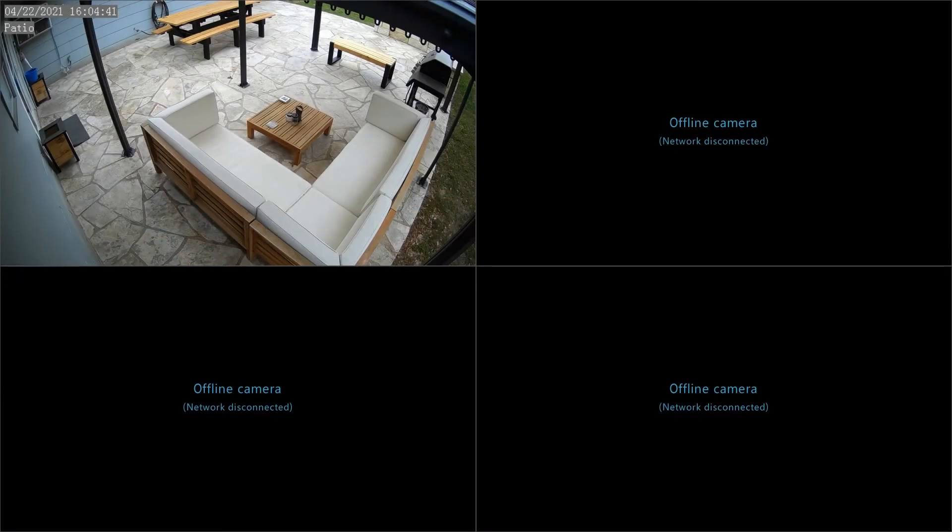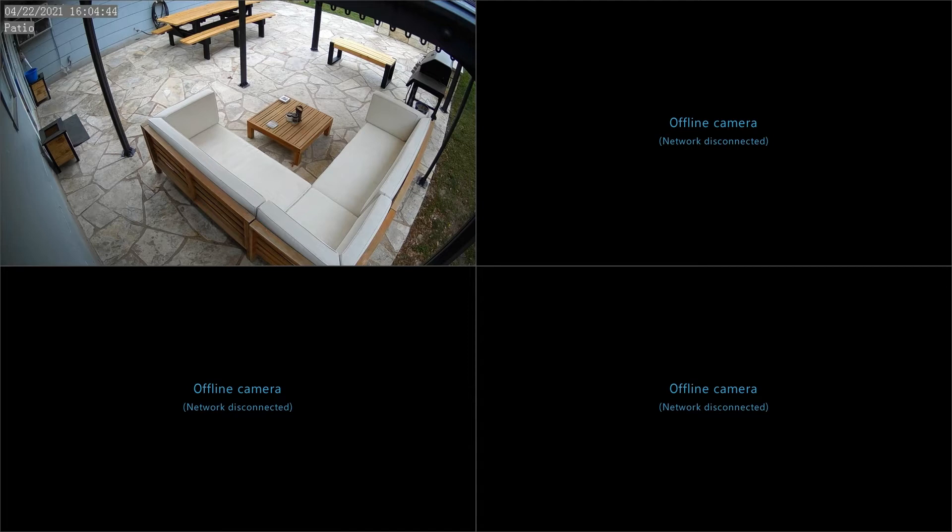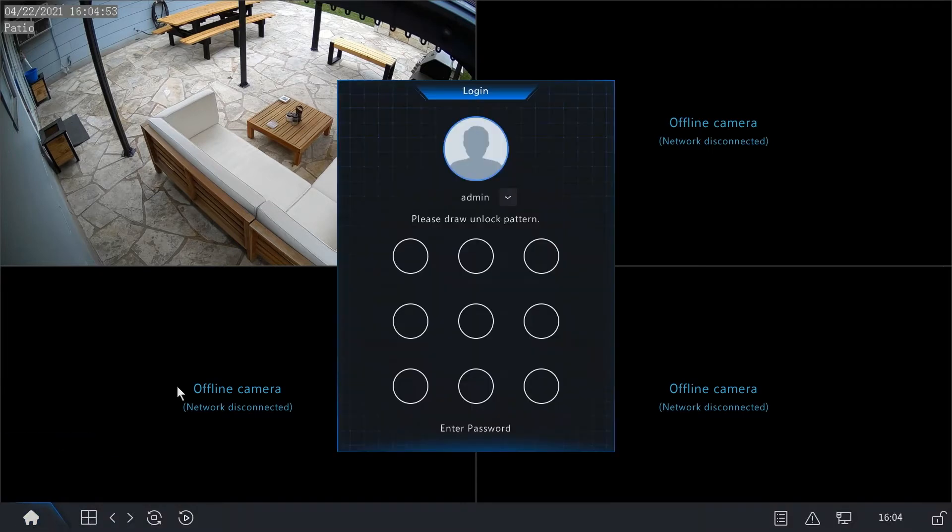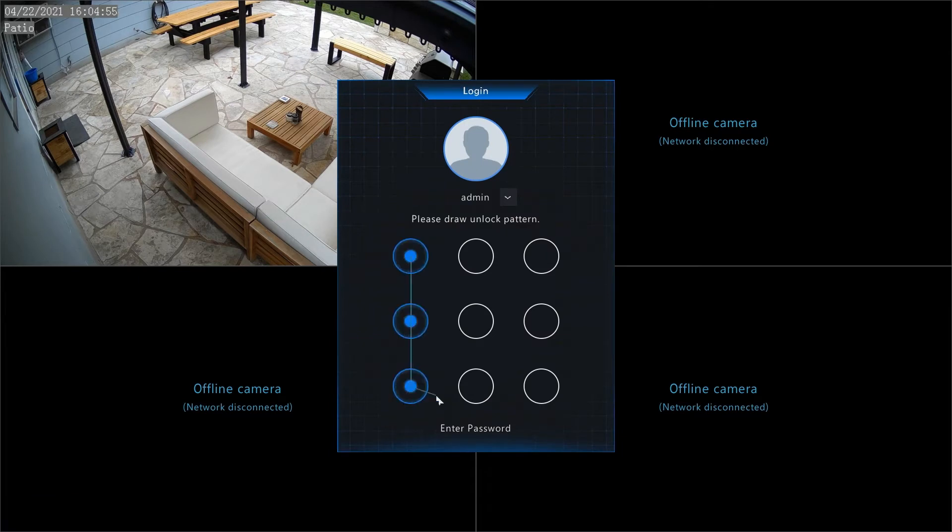A quick video to go over the storage settings configuration on the Alibi Vigilant series DVRs. First, select your menu on the bottom left, then either draw your pattern or enter your password.